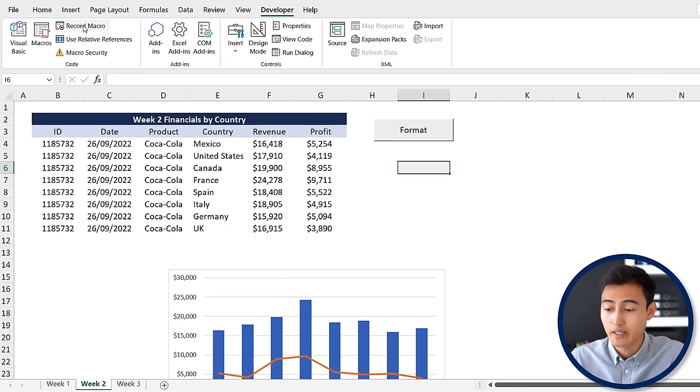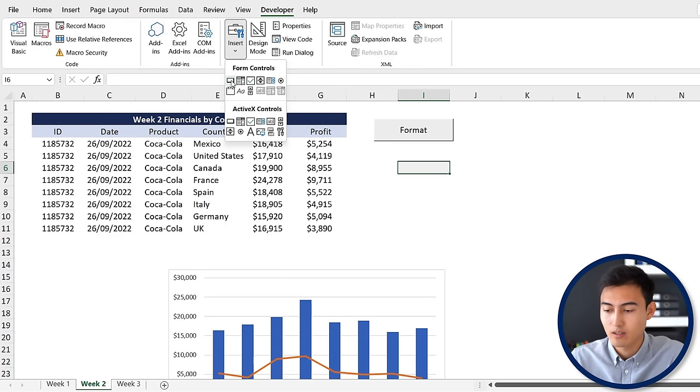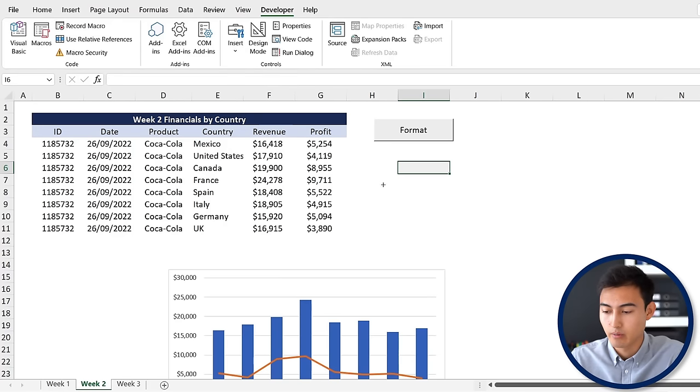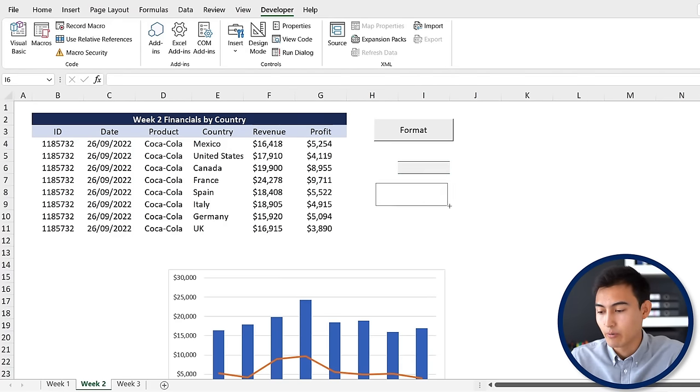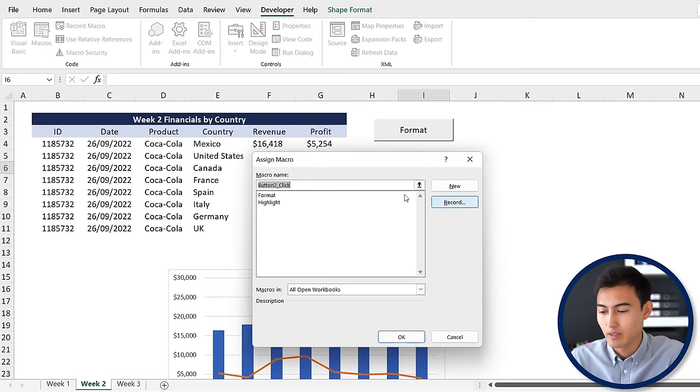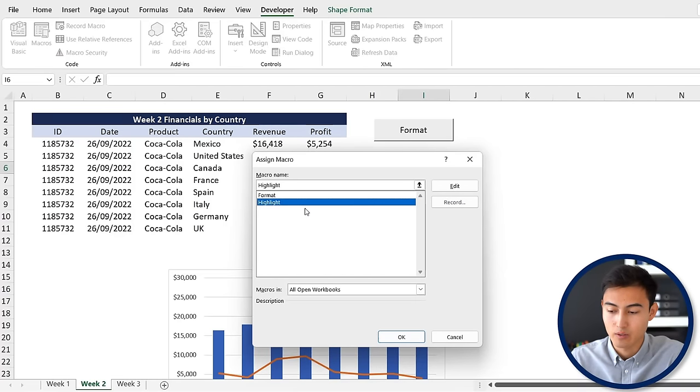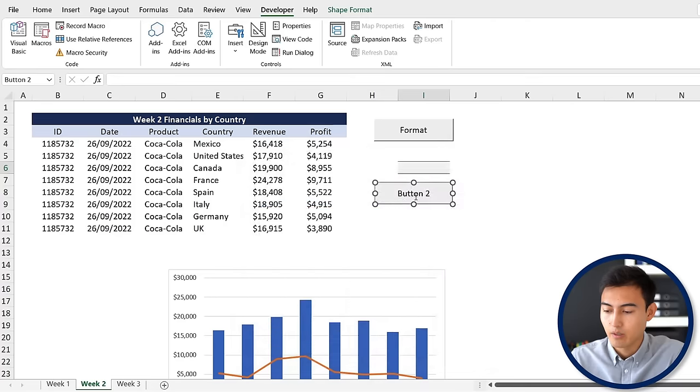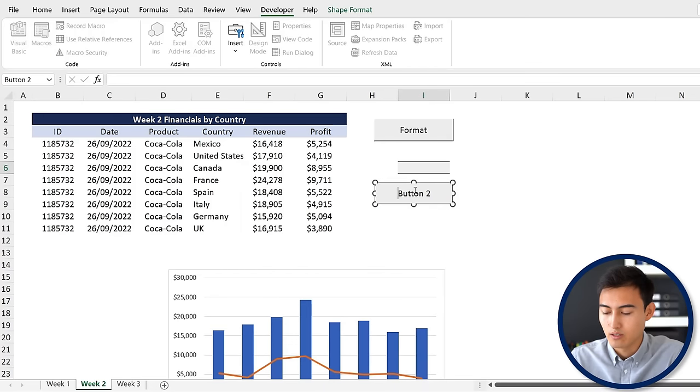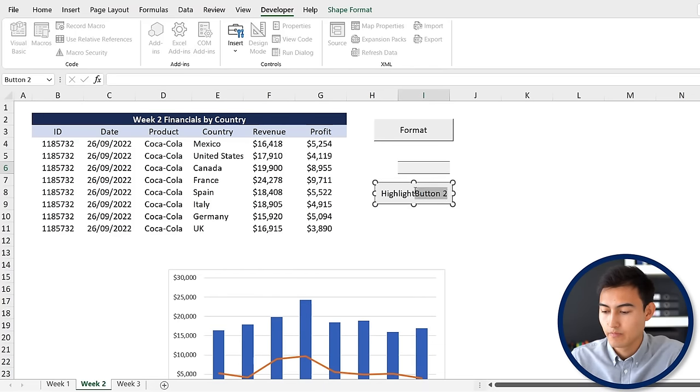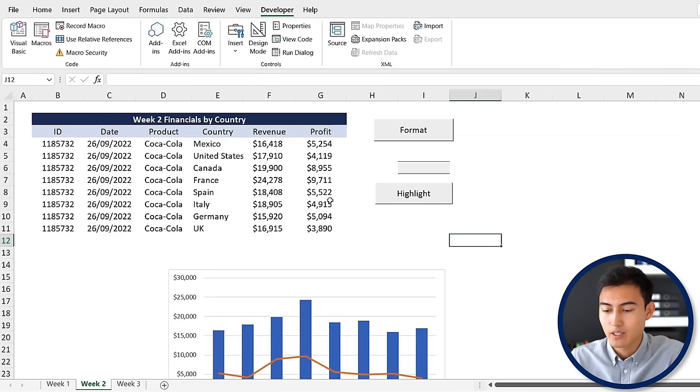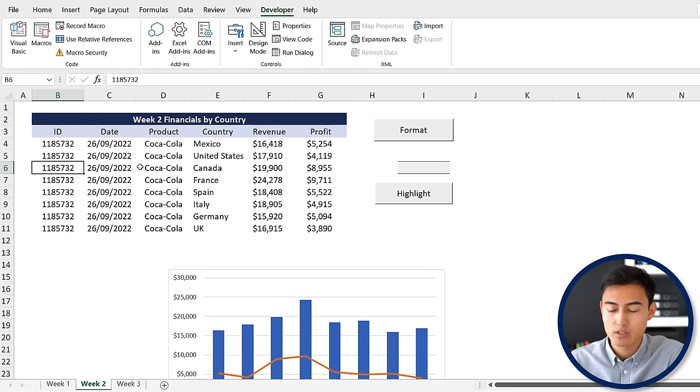Once we've done all this, go back to the Developer tab and hit stop recording. Let's make this a button as well, so we'll put it right over here. Let's call this one highlight, make sure we link it to the highlight macro, hit okay, and we're going to call it highlight.